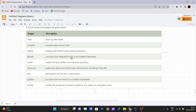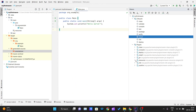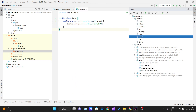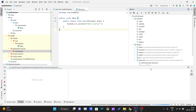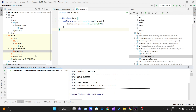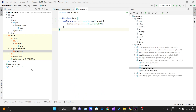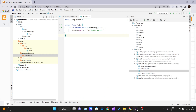The Resources plugin copies resources to the output directory for inclusion in the JAR. If I go here and check resources, you can see several goals: copy-resources, resources, and resources:testResources. Let me run one command so you can see how it works.